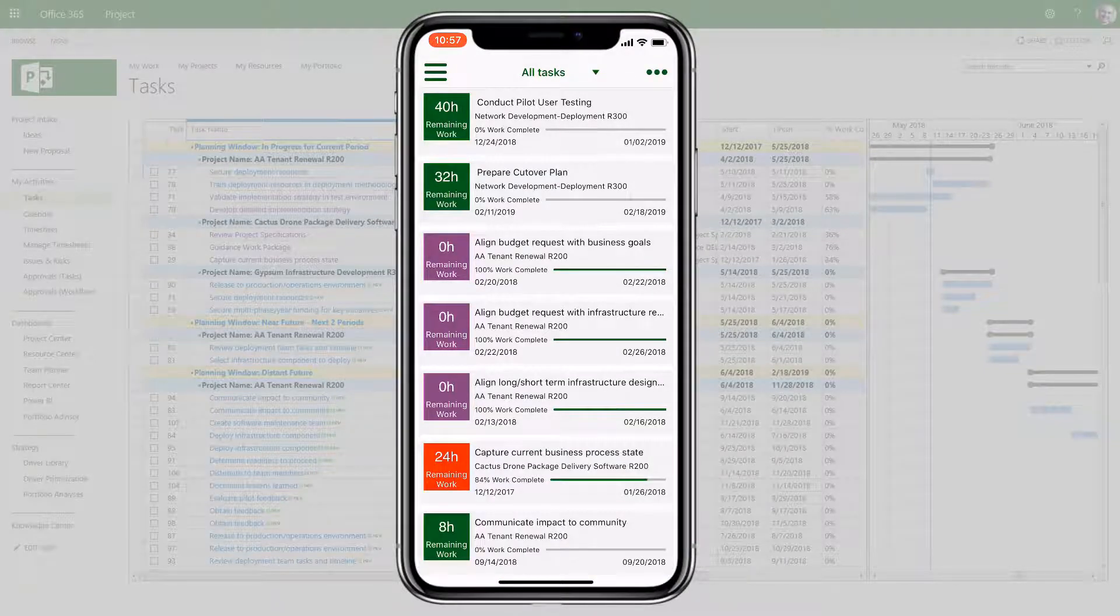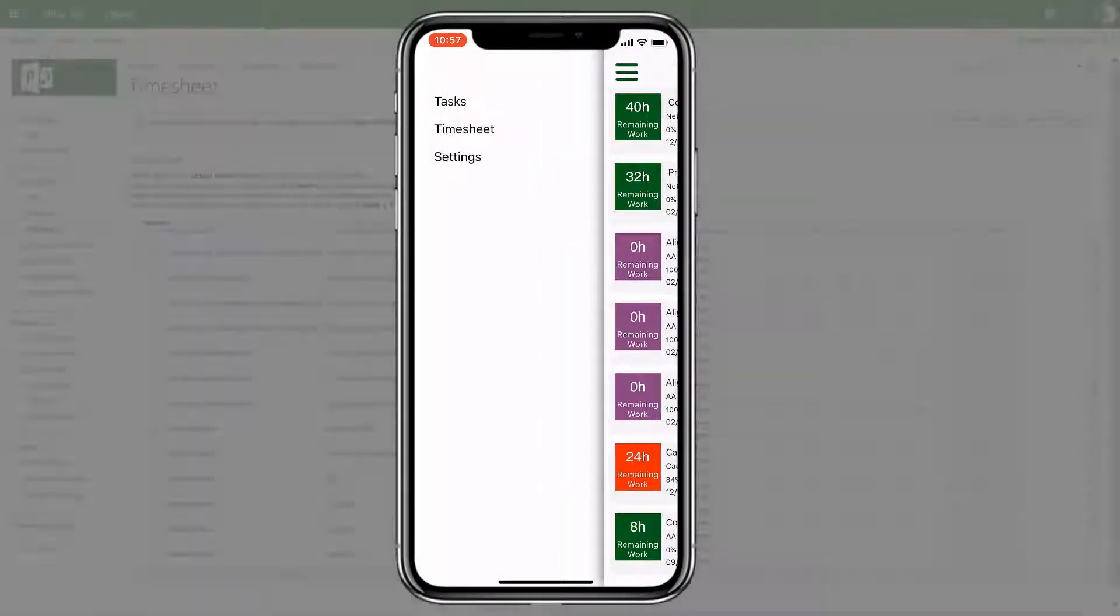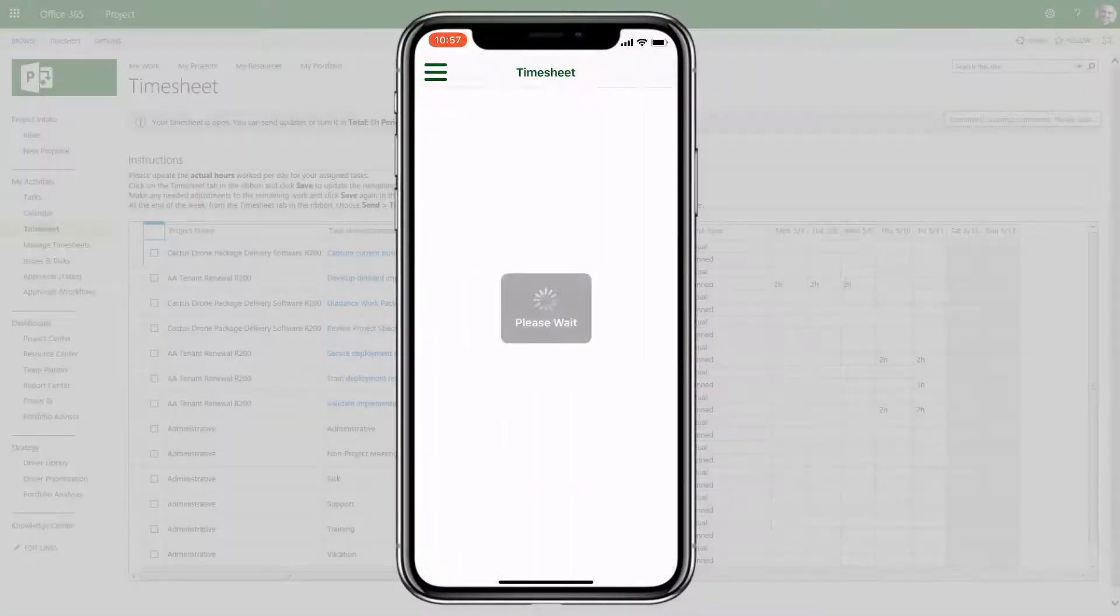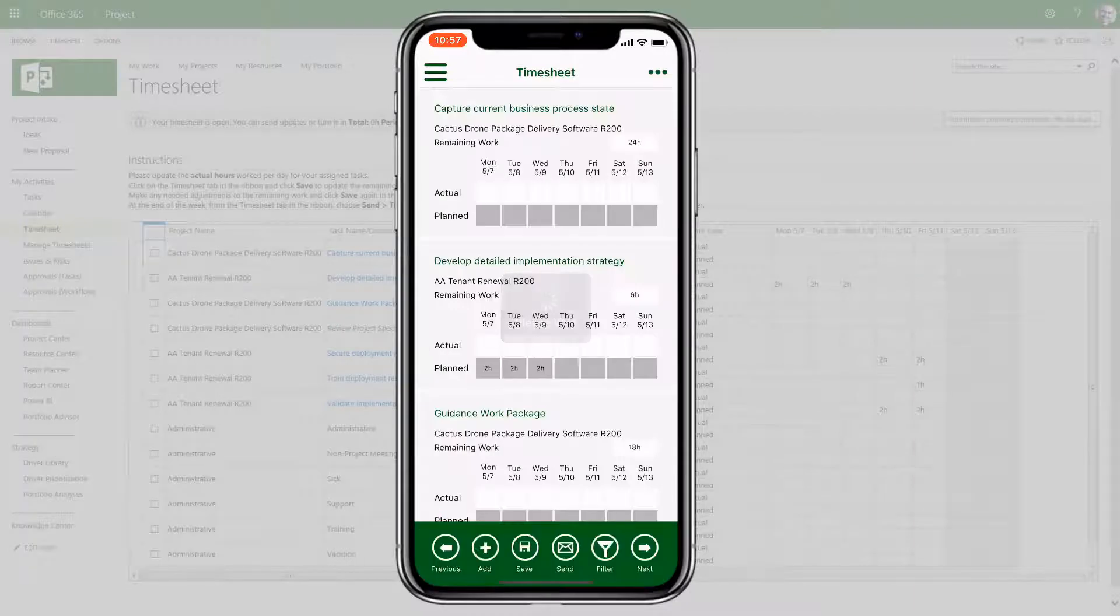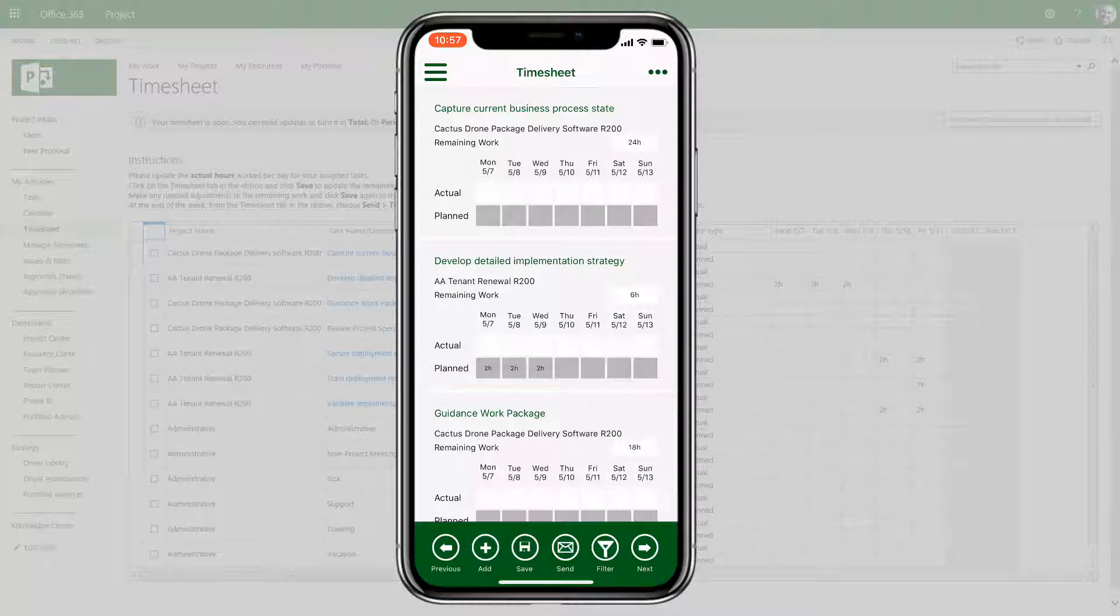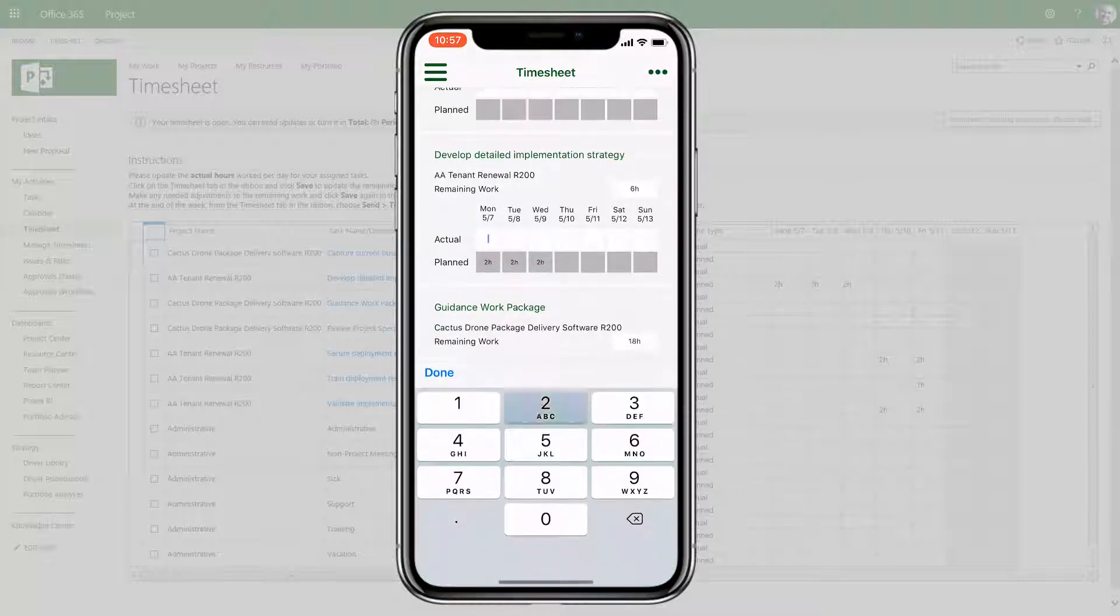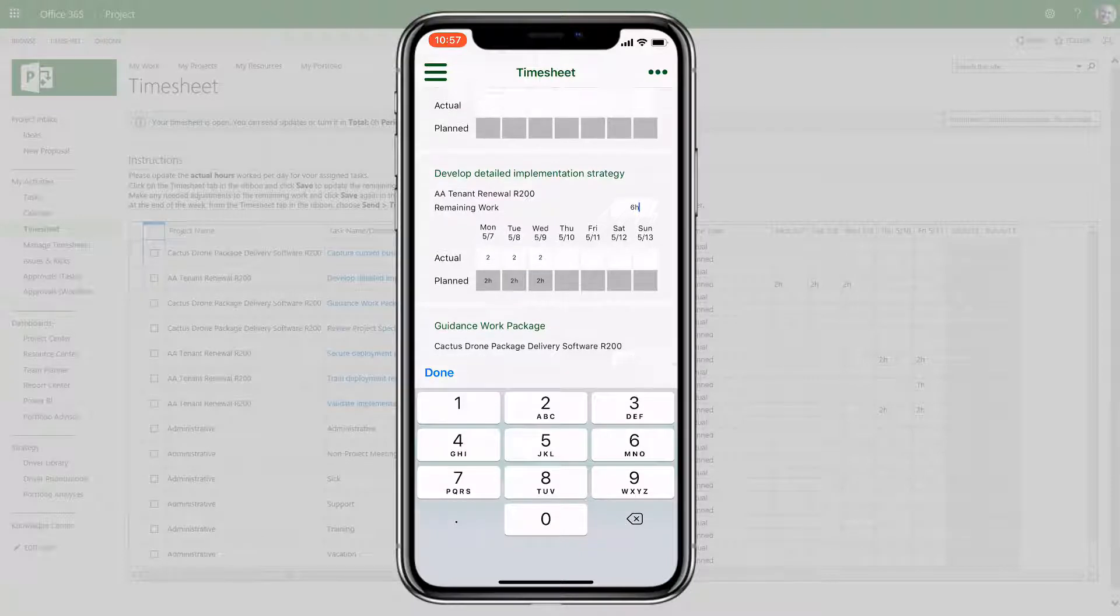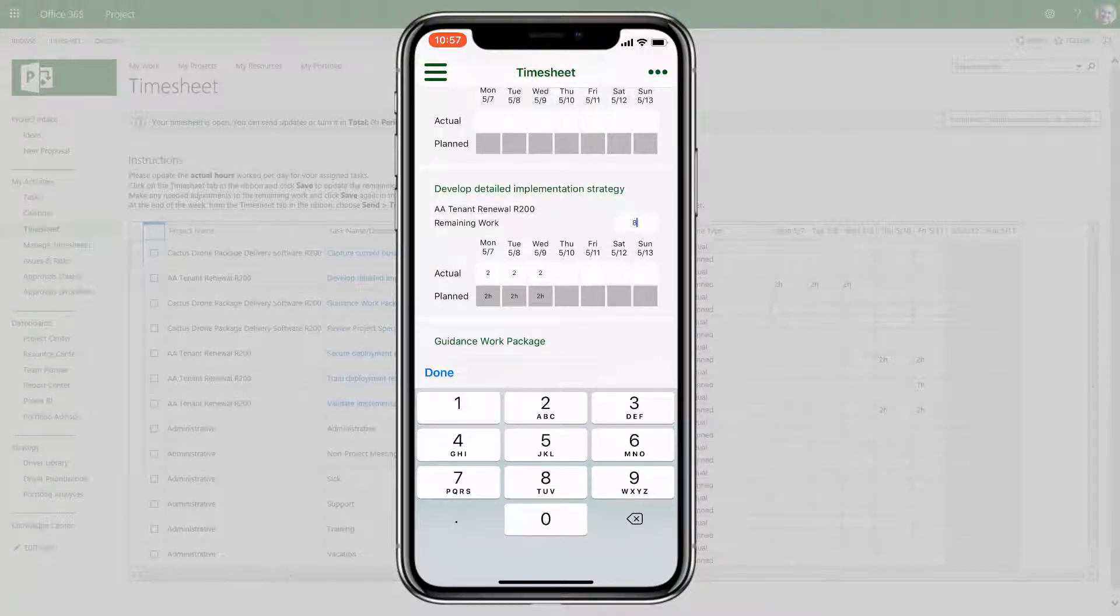In the timesheet, users will see tasks for the current period and what work is planned for each day of the week. They can track their actual work and also update the remaining work for each task assignment.